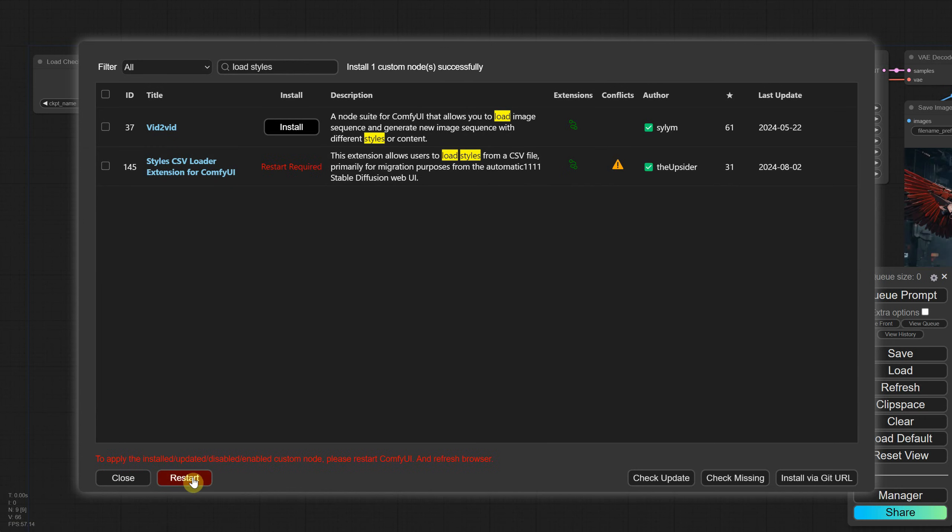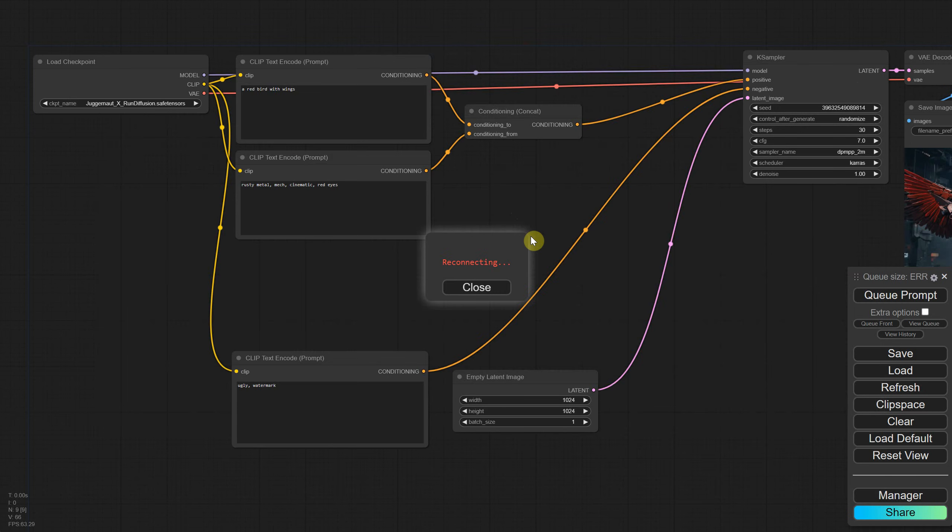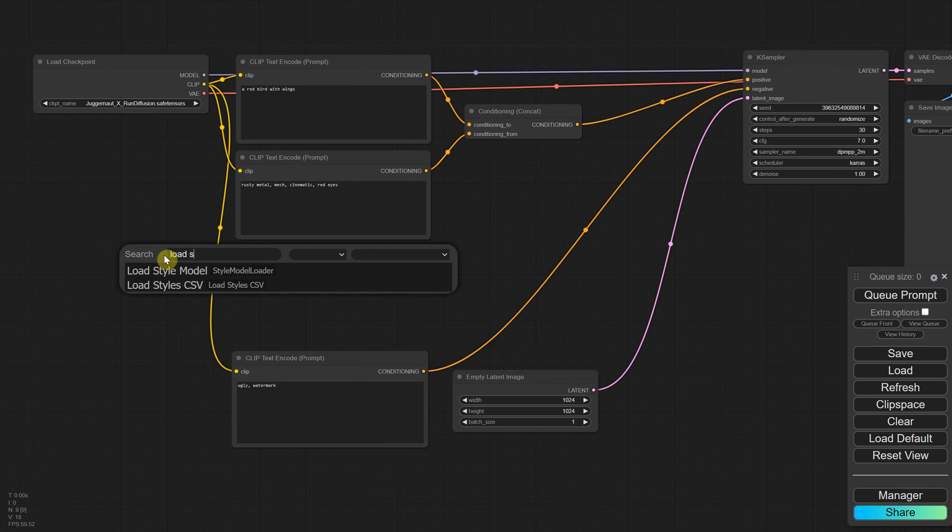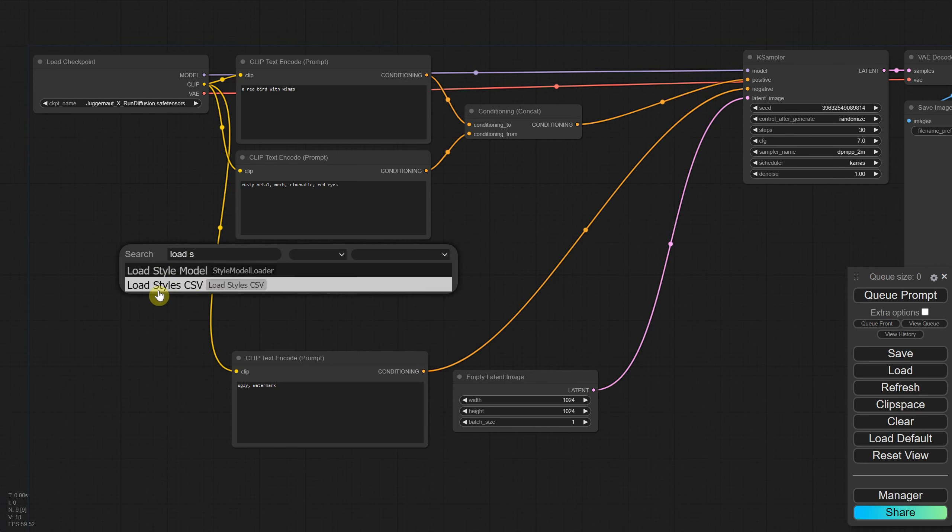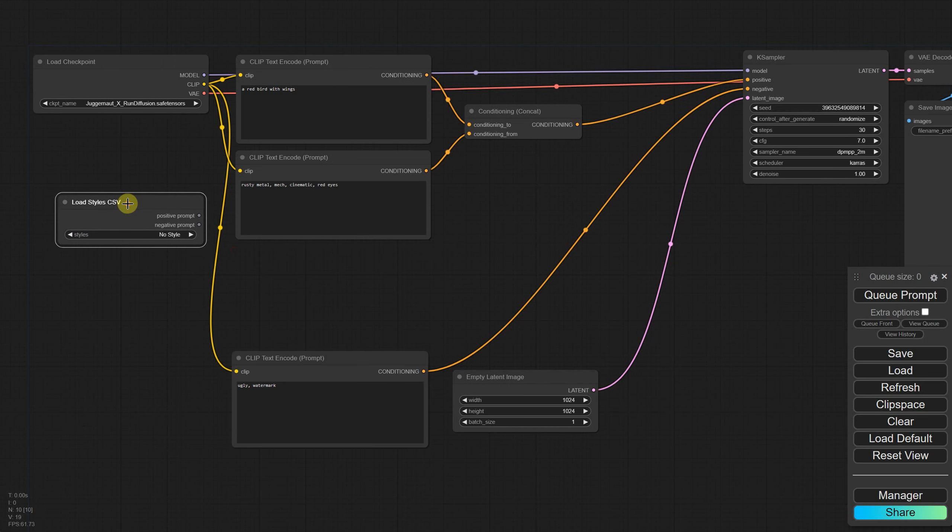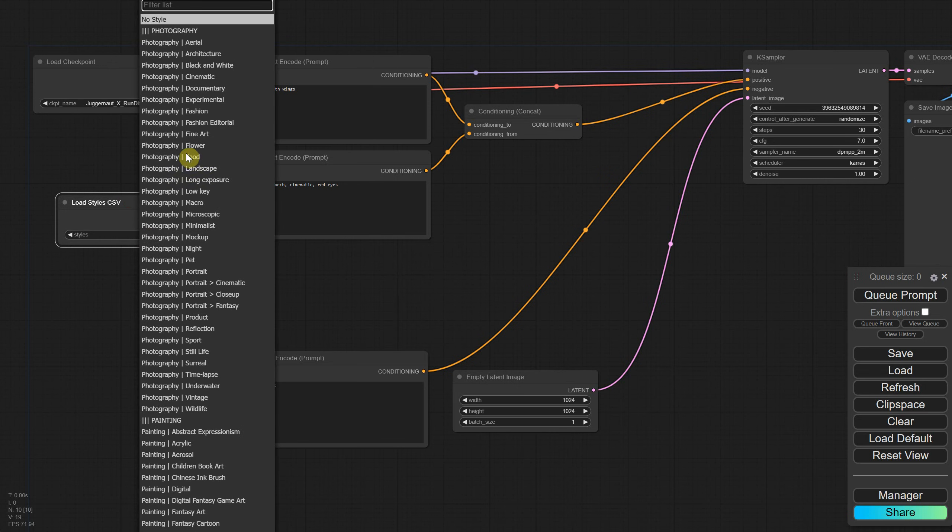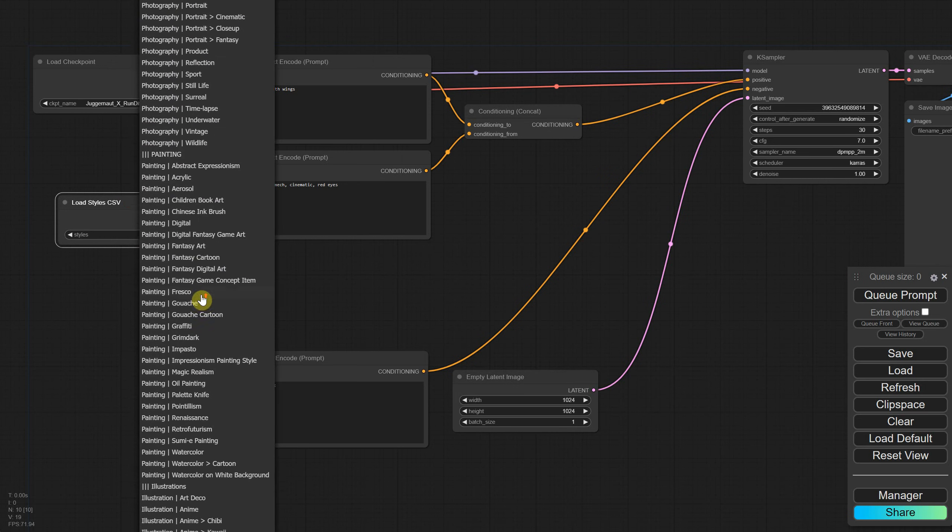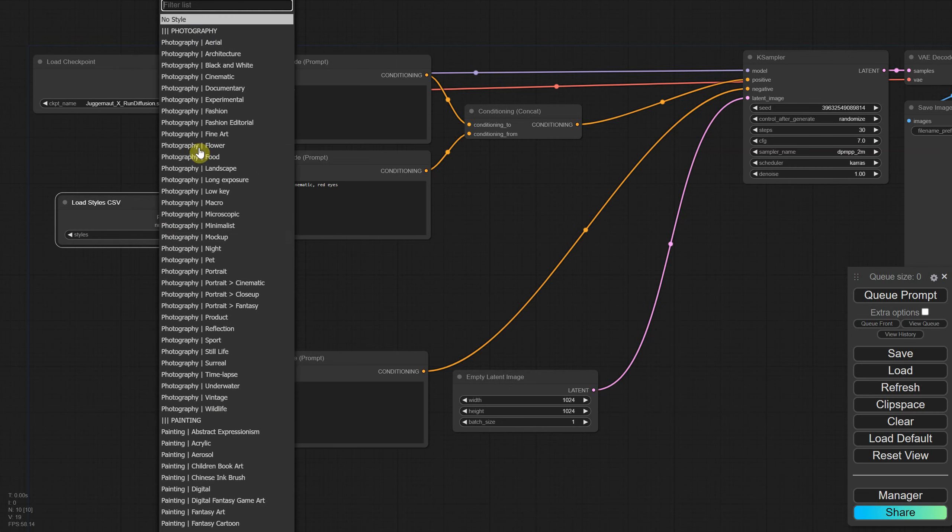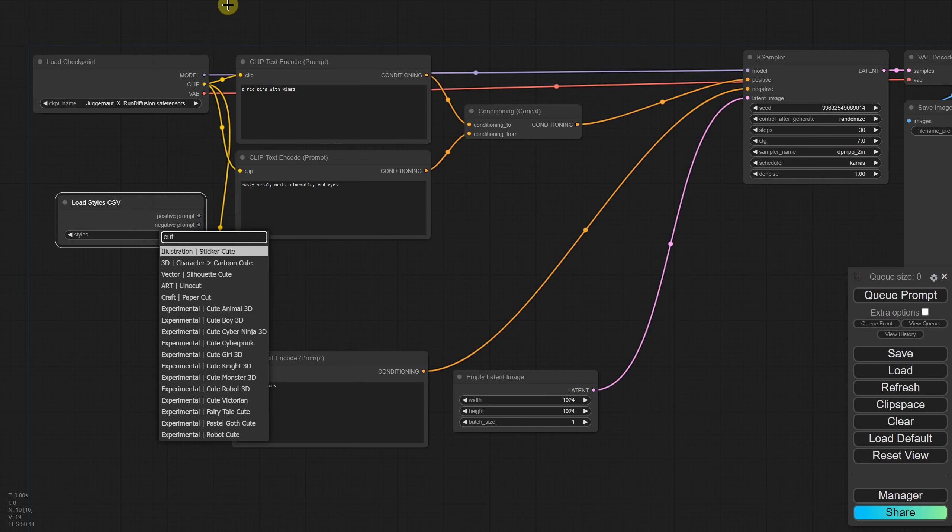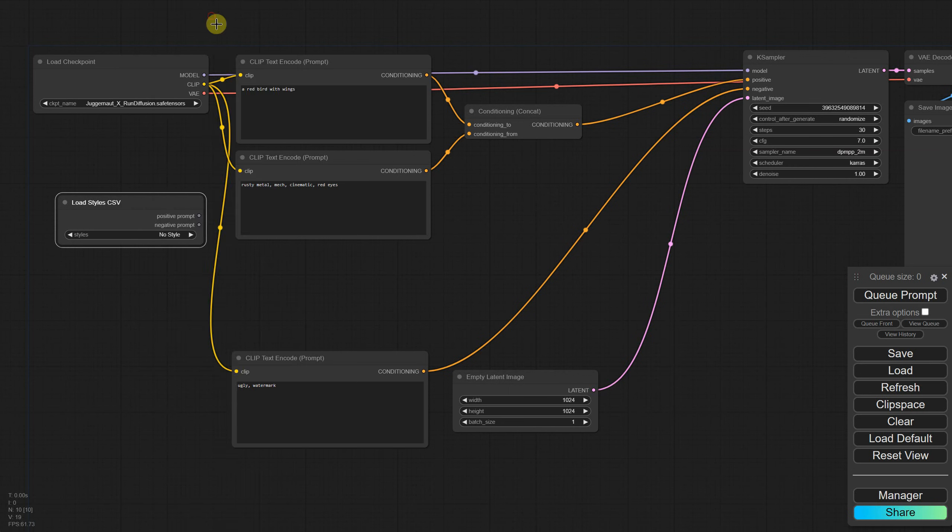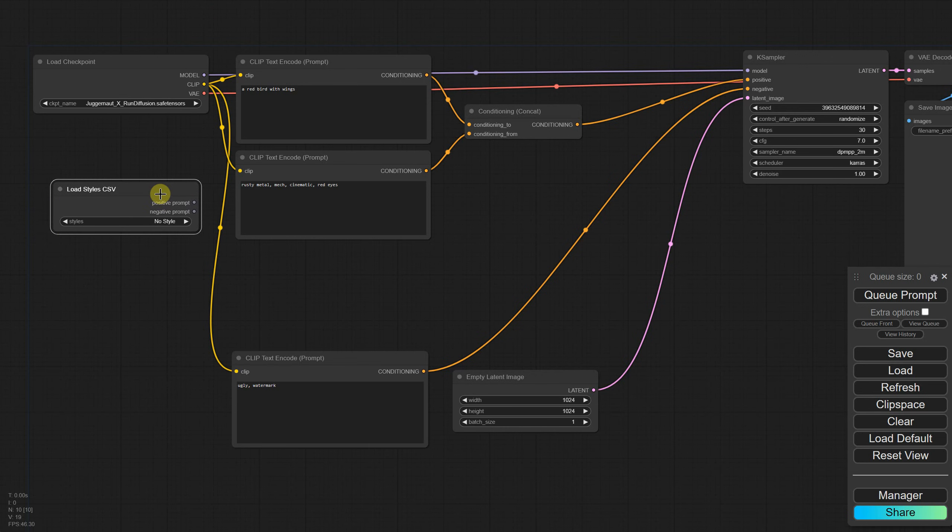After that, press the restart button and a new ComfyUI tab will open with the updated interface. Now search for the node load styles and you'll see the new node called load style CSV that you can select. If you put the style CSV file in the correct folder, all the art styles from that file should appear here. You can scroll through the list using the mouse wheel and use the top search bar to find a specific style.